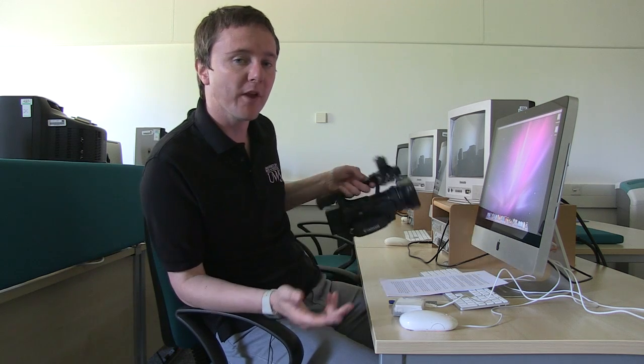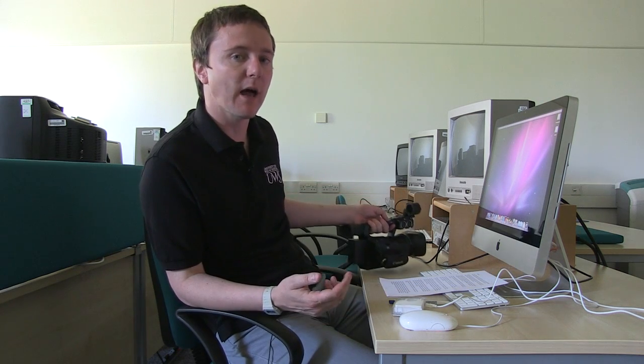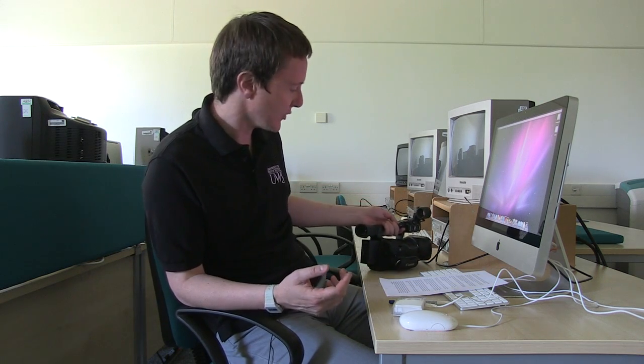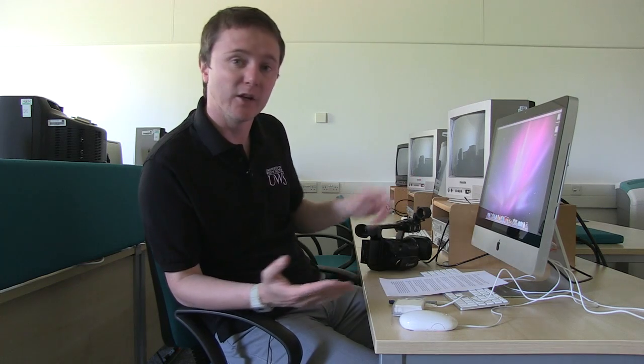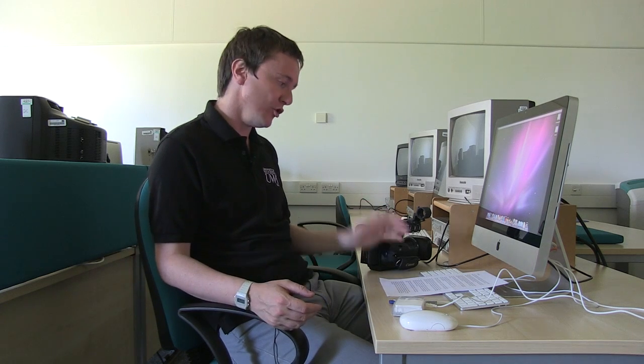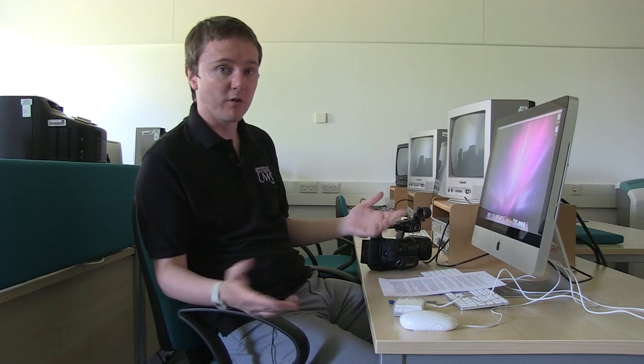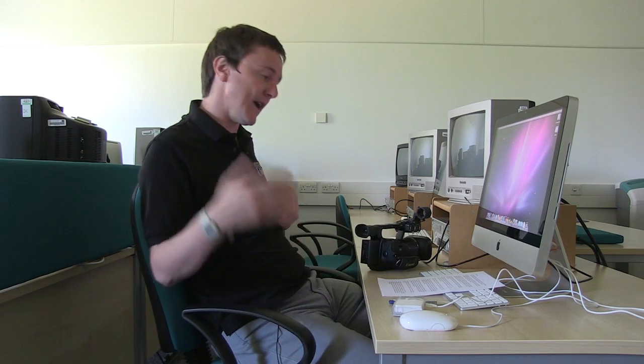Now at UWS we've got a number of labs where you're able to edit using a package such as Final Cut. So the first thing to do is to come to one of the labs and find a machine that's not in use. For this demo I'm using Final Cut X or Final Cut 10, and that is available in lab four on the fourth floor of the Air Campus.